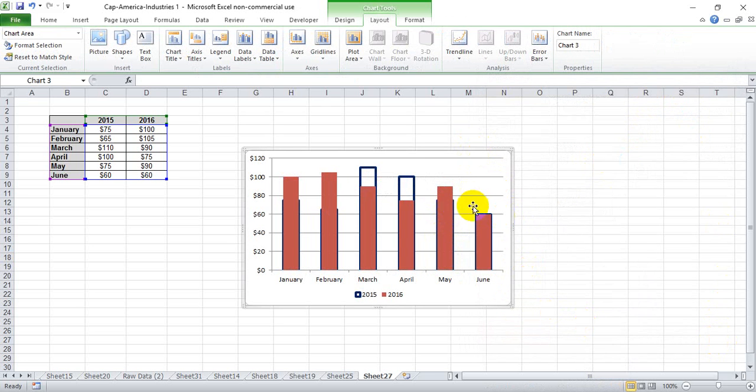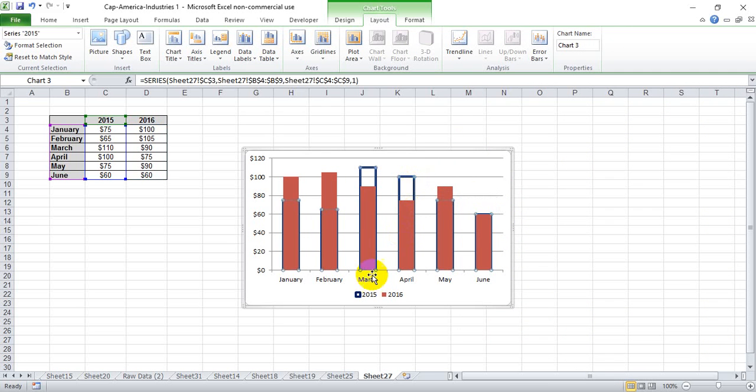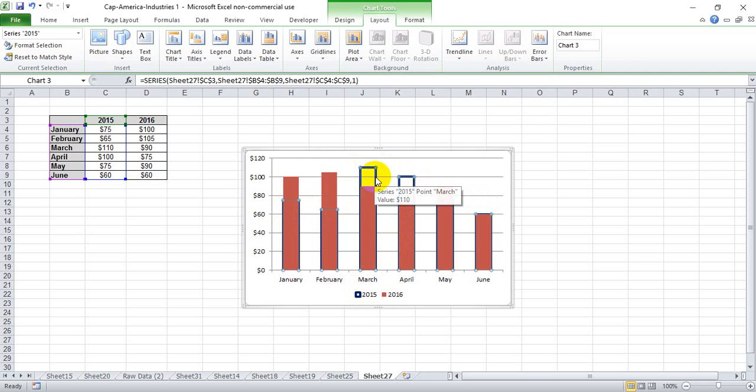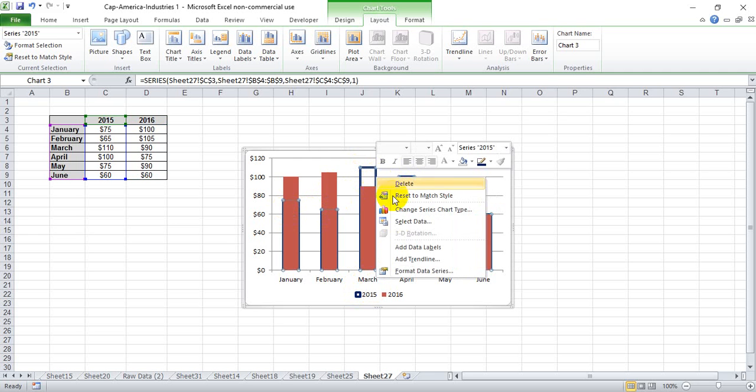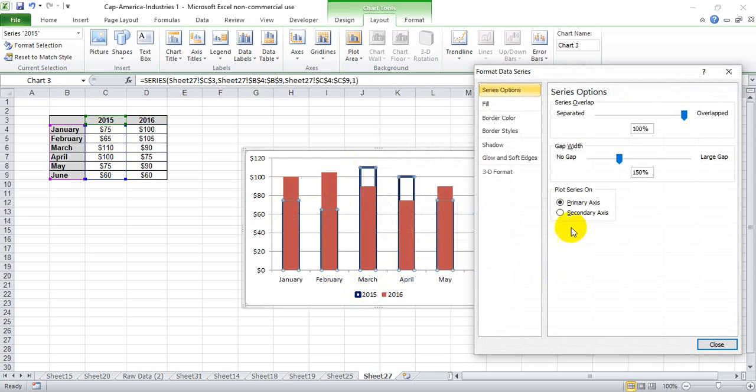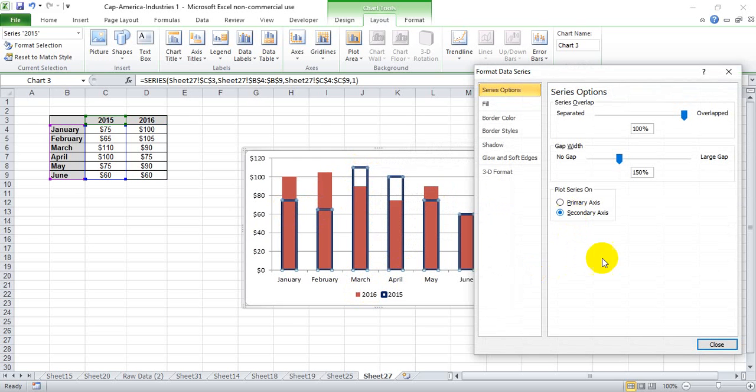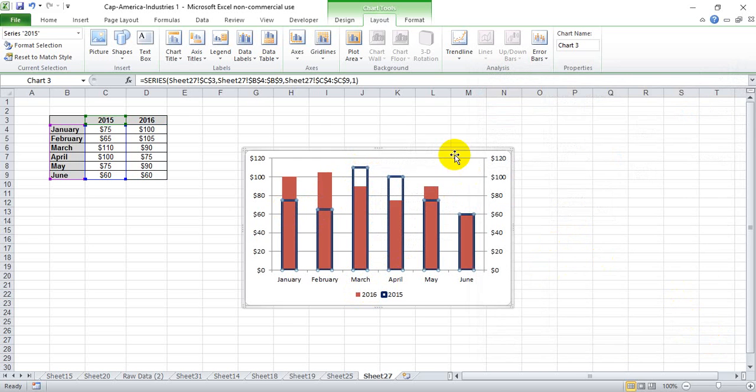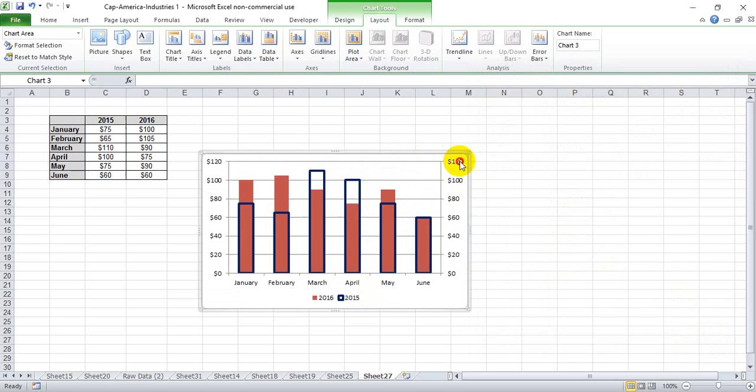We're going to deselect everything, then go back and touch one of the 2015 columns so that all of them are selected. Right-click format data series again and put that on the secondary axis so that it comes to the forefront.